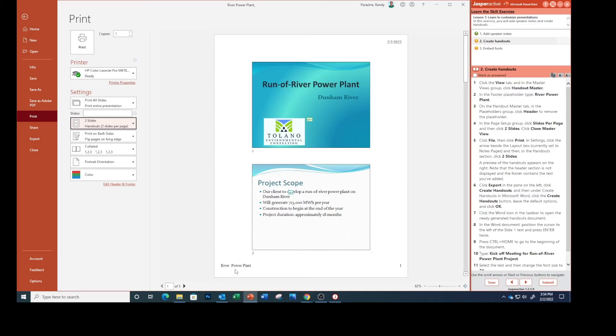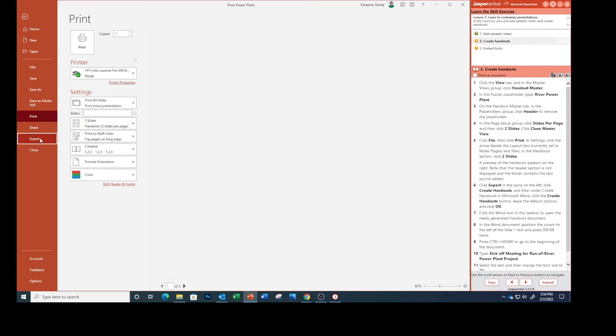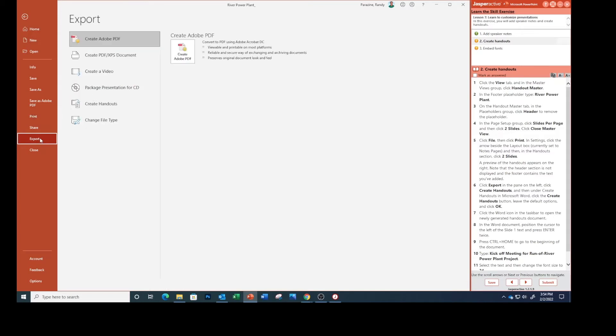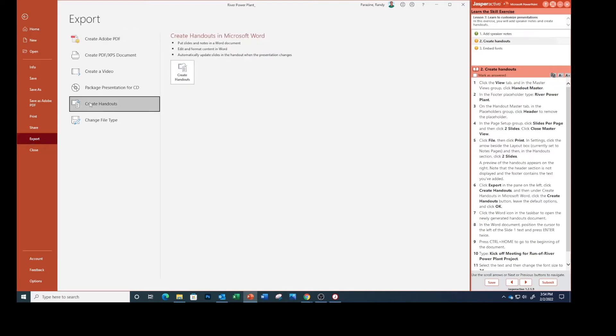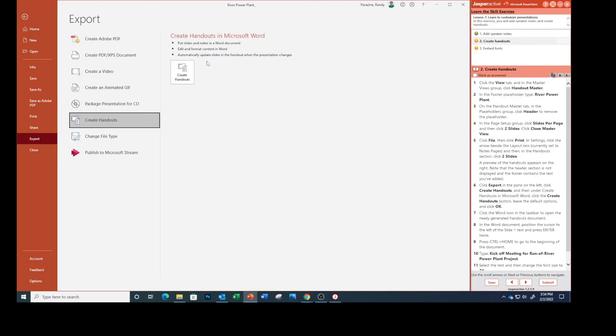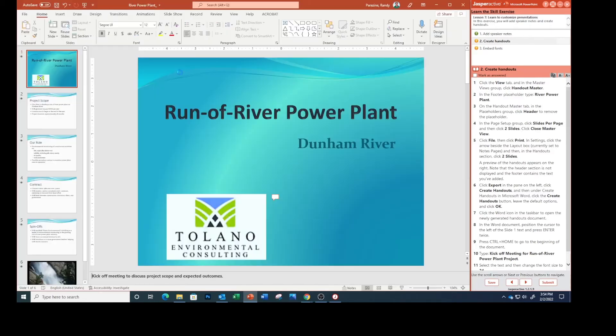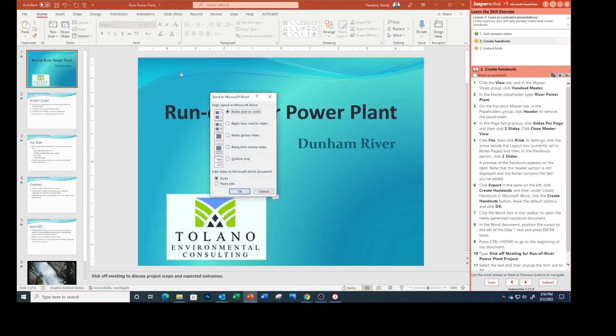Click Export in the pane on the left. Click Create Handouts, and under Create Handouts in Microsoft Word, click the Create Handouts button. Leave the default options and click OK.